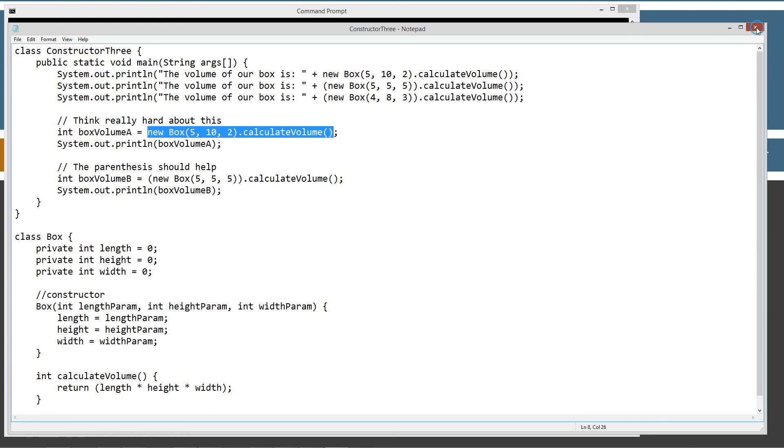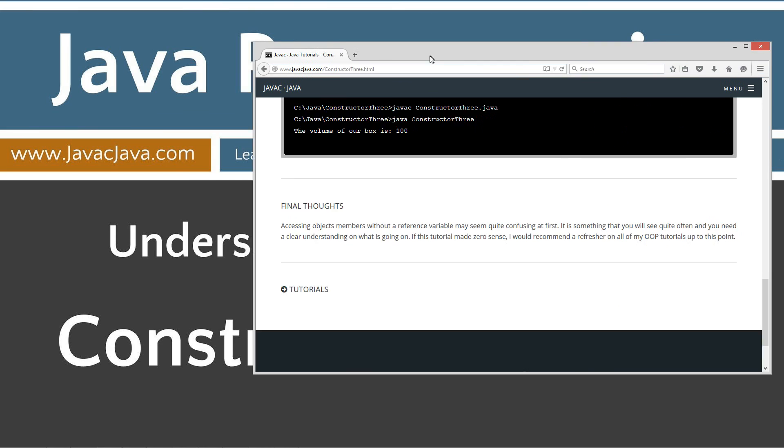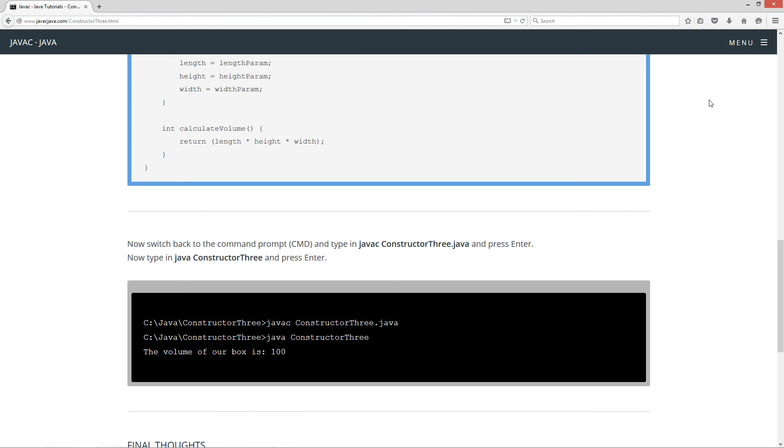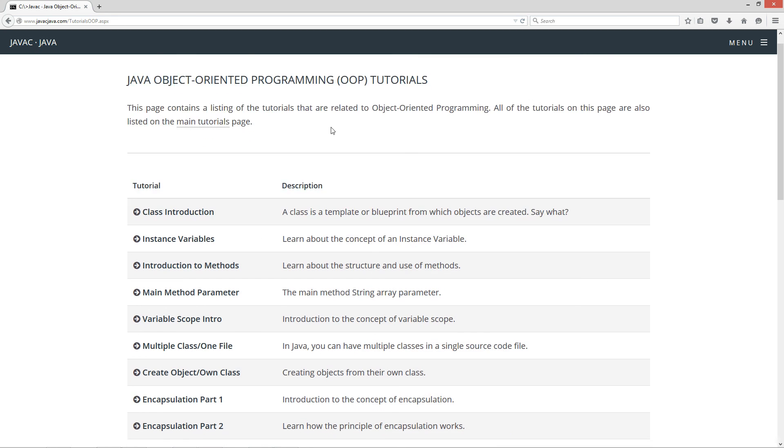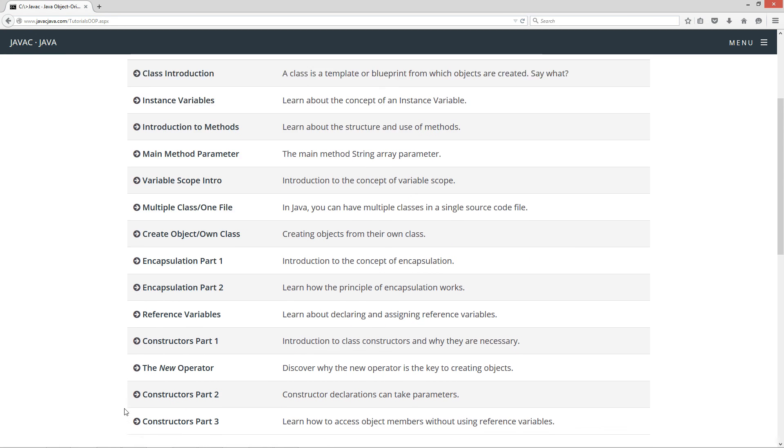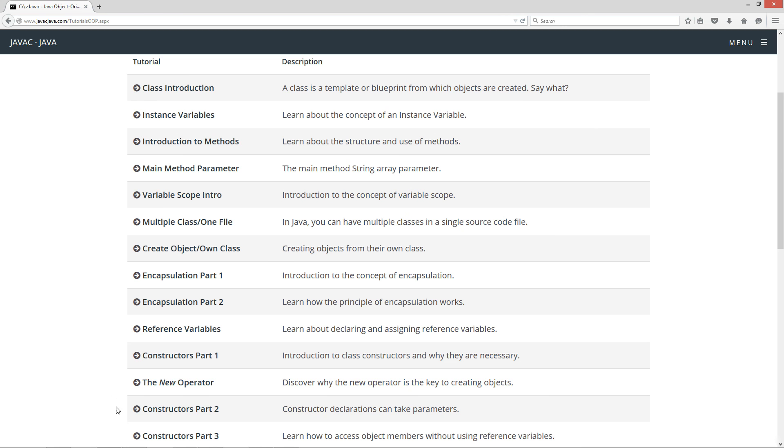So, let's go ahead and close out of this and close out of that. All of my object-oriented tutorials are over here under the menu and Java OOP tutorials. I just recommend just taking, you know, this will probably take an hour tops, maybe an hour or two, right? And you can get all the way back down to here, you know, and that will just drill these concepts in.